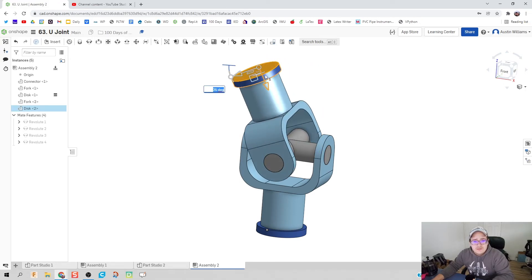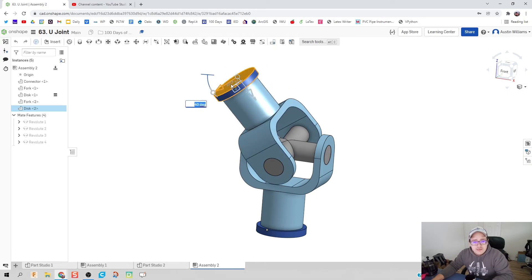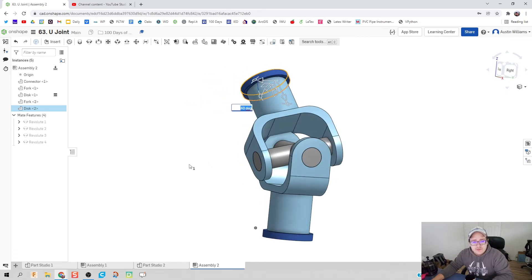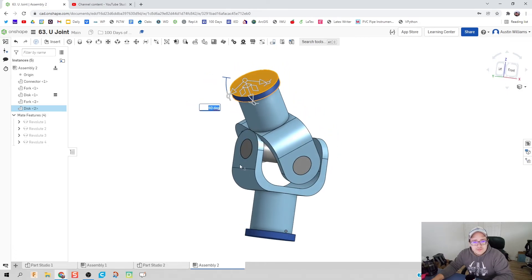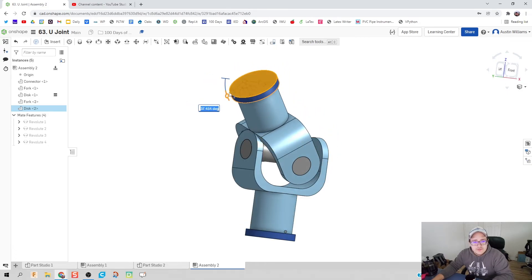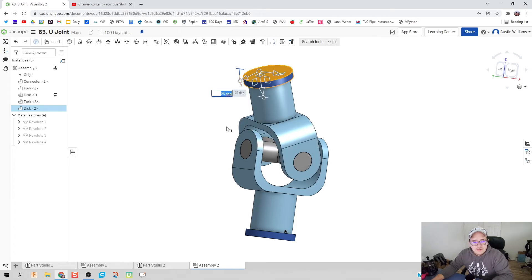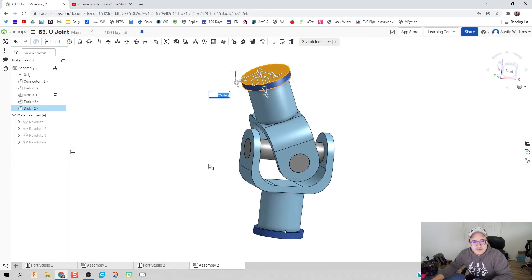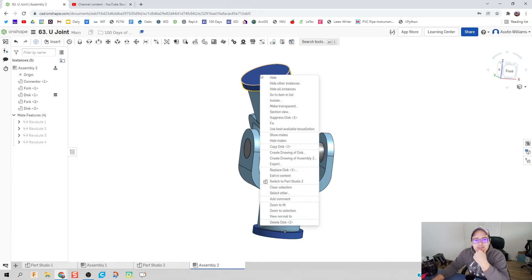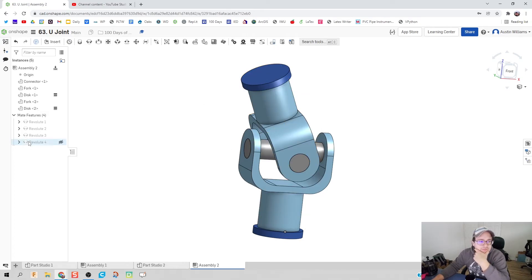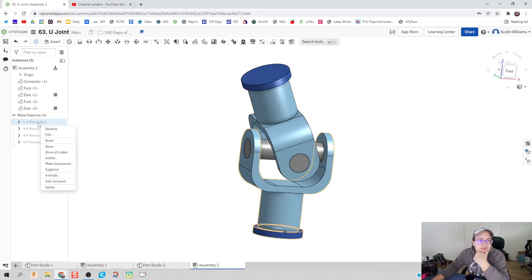And now we're kind of done folks. The only thing I have to do now is we can rotate our base plate any direction we want to. Let's not rotate to where things are overlapping. Deselect it and right click and hit fix.